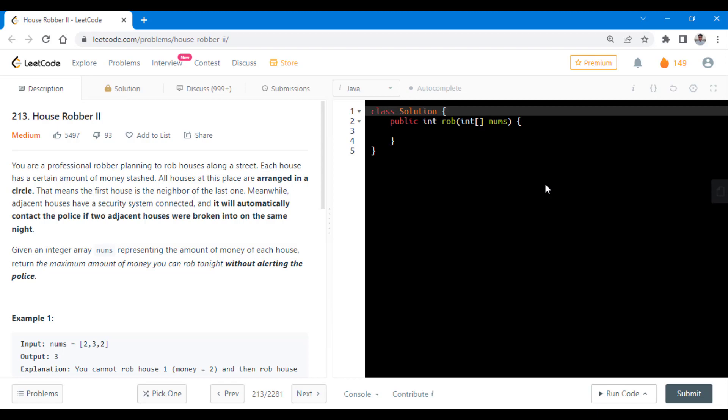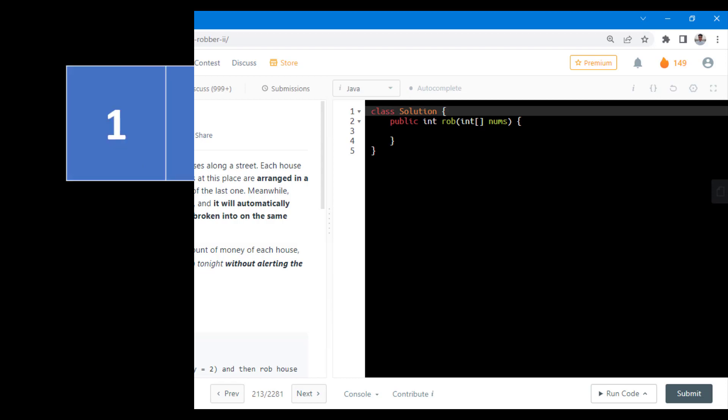We will be using a lot of explanation from that particular solution in this question as well. The basic difference between the two problems is that in this problem, the street of houses is not in a straight line, it is in a circular fashion. That means the first house and the last house is connected. So let's see how that makes a difference and what changes we need to make in order to come up with a new solution.